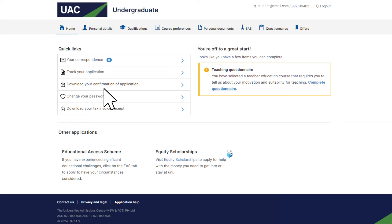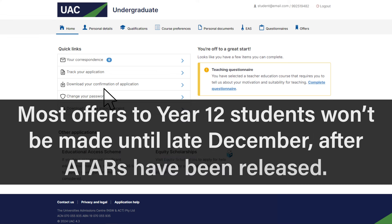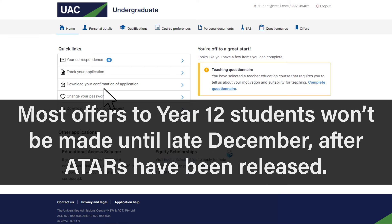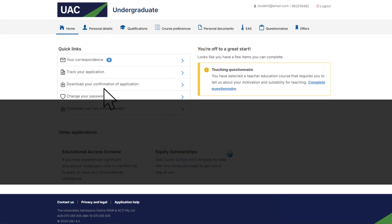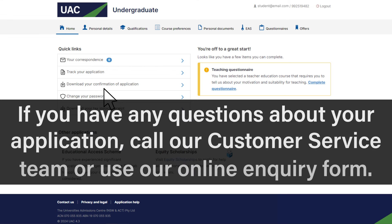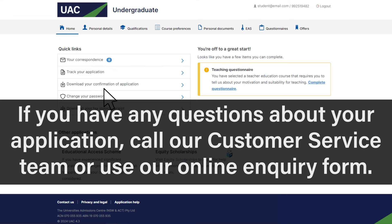Just remember that most offers to Year 12 students won't be made until December after ATARs have been released. If you have any questions about your application, call our customer service team or use our online inquiry form.